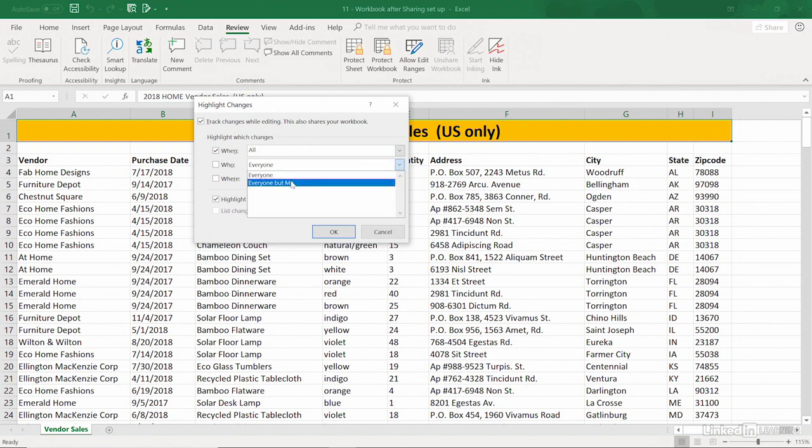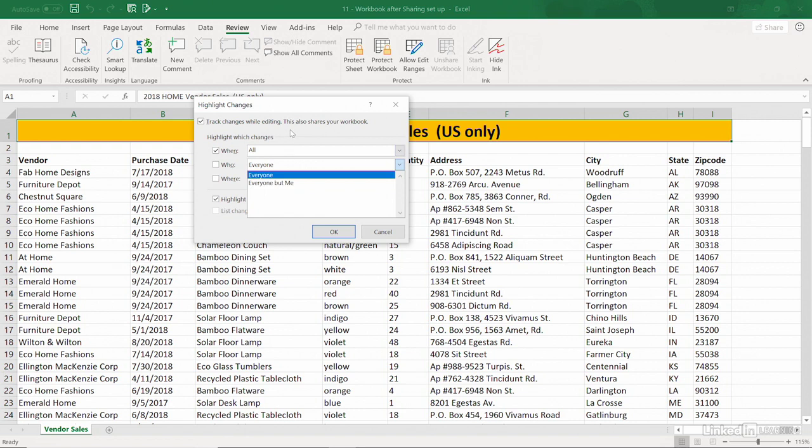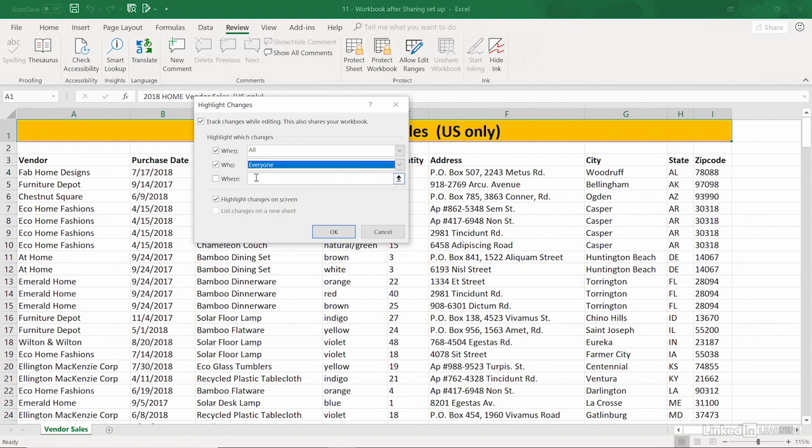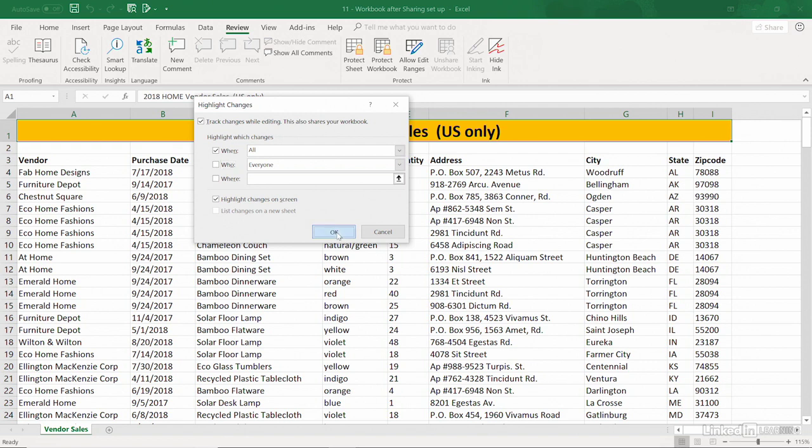You could narrow down where you want to observe the changes, maybe just in certain columns or in certain sheets, that sort of thing. I'm going to leave the Who box unchecked, just keep this at All. Highlight Changes on the screen. Eventually, we might even want to list these on a new sheet. Let's click OK.